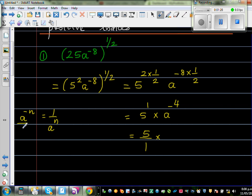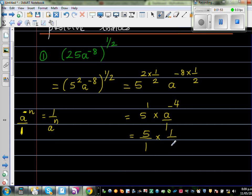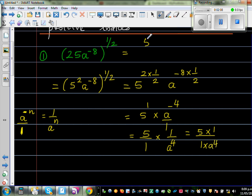When you have a negative power, it changes its place — from numerator to denominator, it swaps around. So a to the negative 4 becomes 1 over a to the power 4. This gives us 5 times 1 over a to the power 4, and the final answer is 5 over a to the power 4.